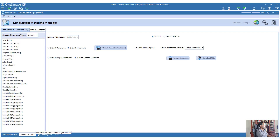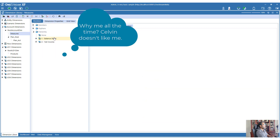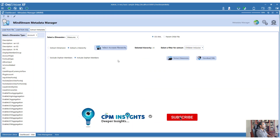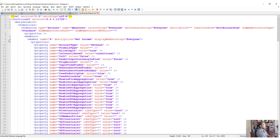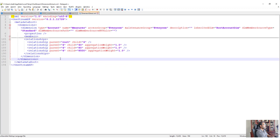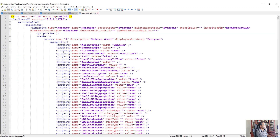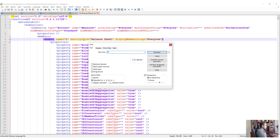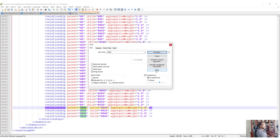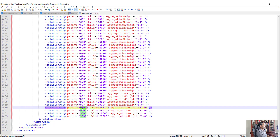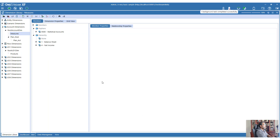Now let's see what happens with an orphan member. I'm going to remove the relationship for a member, making it an orphan in this hierarchy. If you now do an extract of this dimension, on a hierarchical extract it is not going to include orphan members. However, if you extract the entire dimension, you are going to see all members - including 9500. If you search for 9500 it will be there, but it won't have a parent.